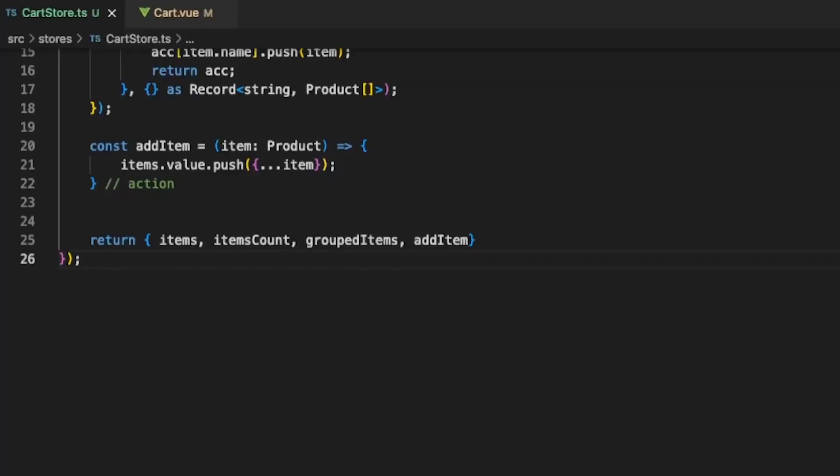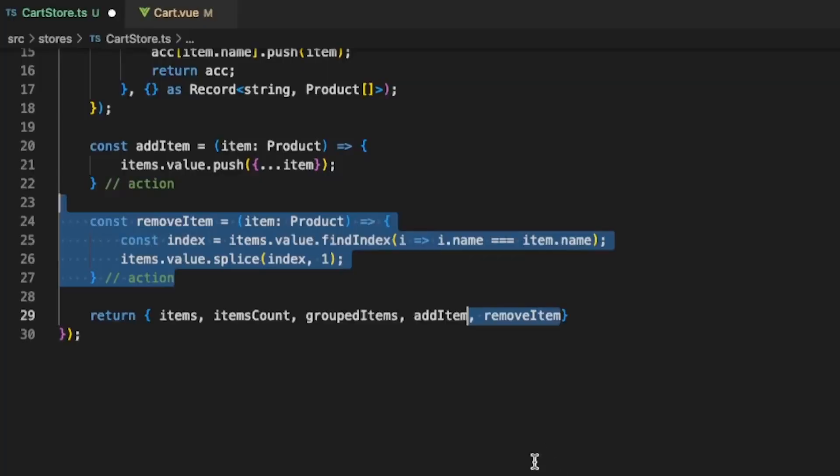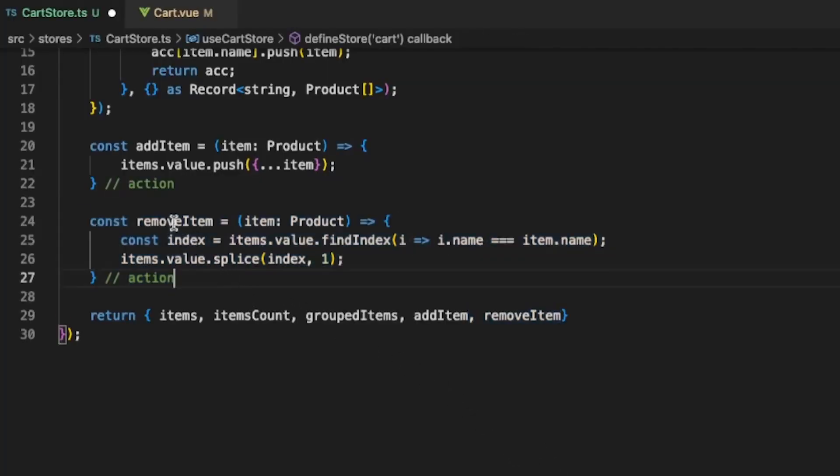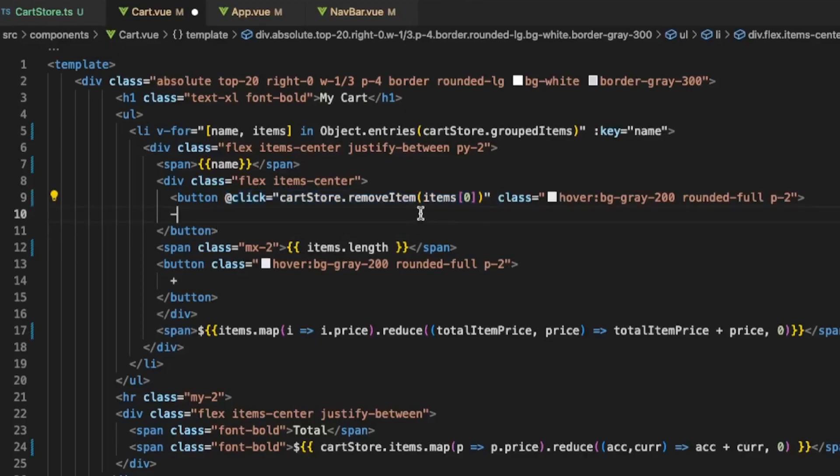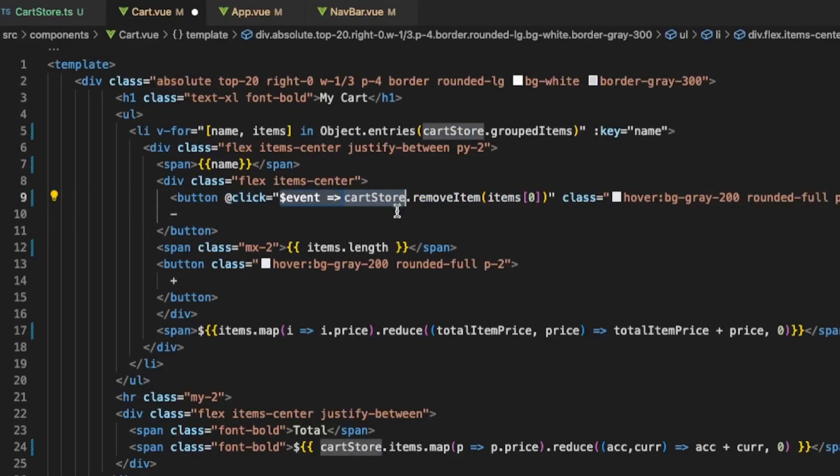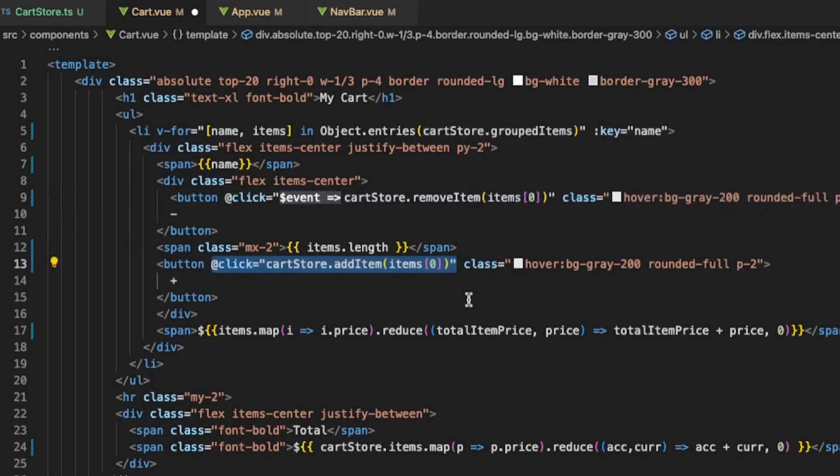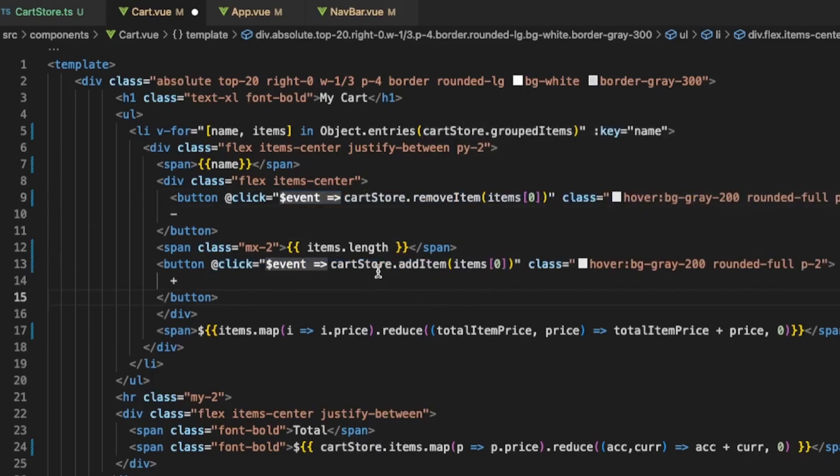In our Cart Store we have a function for adding an item. Now let's also create a function for removing an item. We can then use them in our Cart component. For example we add the remove item on the minus and the add item on the plus.